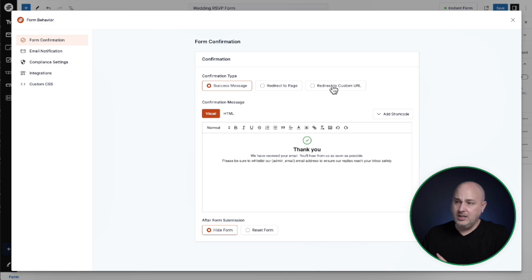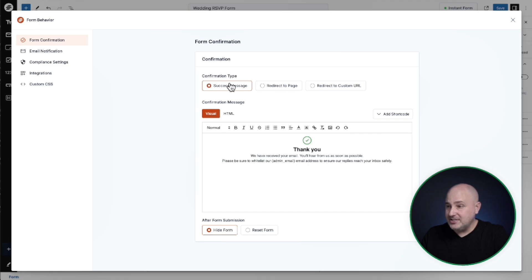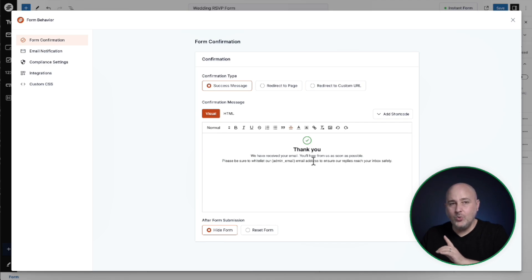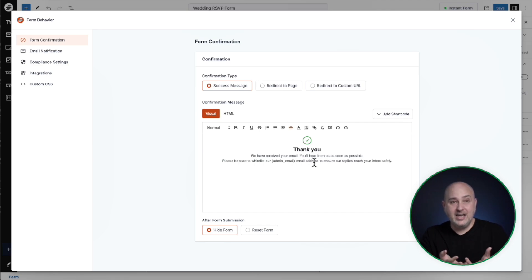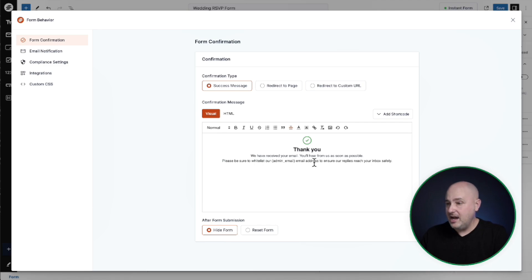So you might want to like redirect them to the gift registry. Actually probably what I would do is for the success message, I would change the text here and you could just click and type away. I would actually add a link to where the gift registry is. That would be pretty cool. So after the form is submitted, they see that message and then they know where to go to pick out a gift. But that's just some free advice right there.